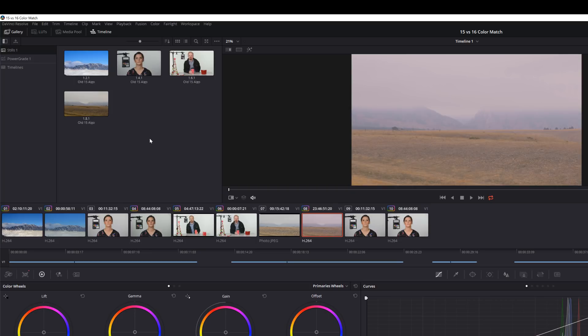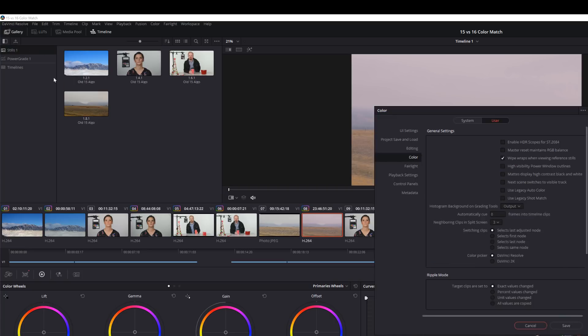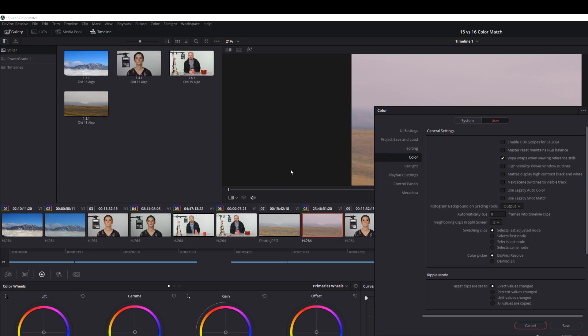So my tip is if you're doing a shot match and it's not looking that great in 16, just go up to preferences, user, color, and then click this. You don't have to leave the program and come back in again or restart or anything. You just click this, click save, and then try it again real quick. It actually might be better instead of having spent a whole bunch of time color grading and matching up shots.